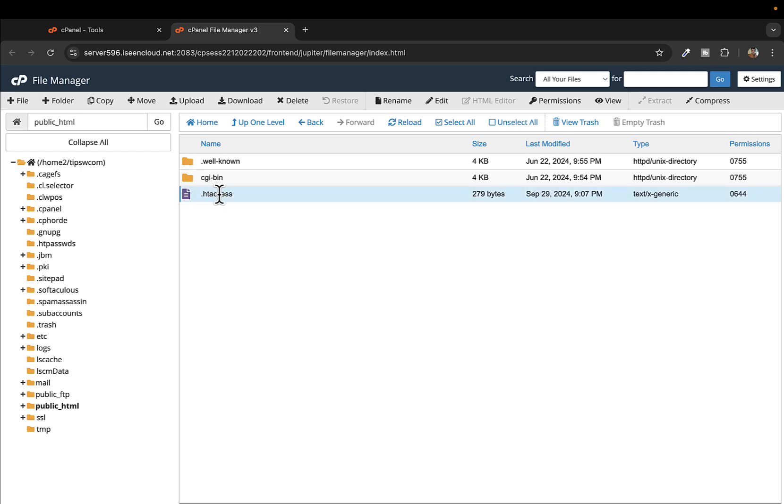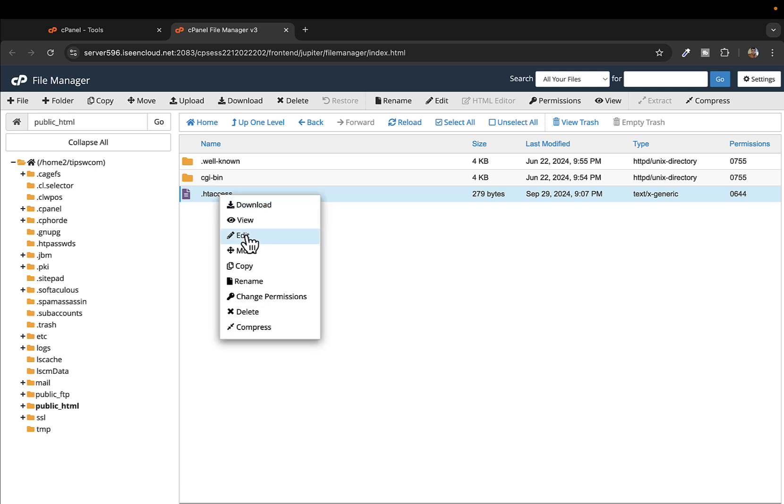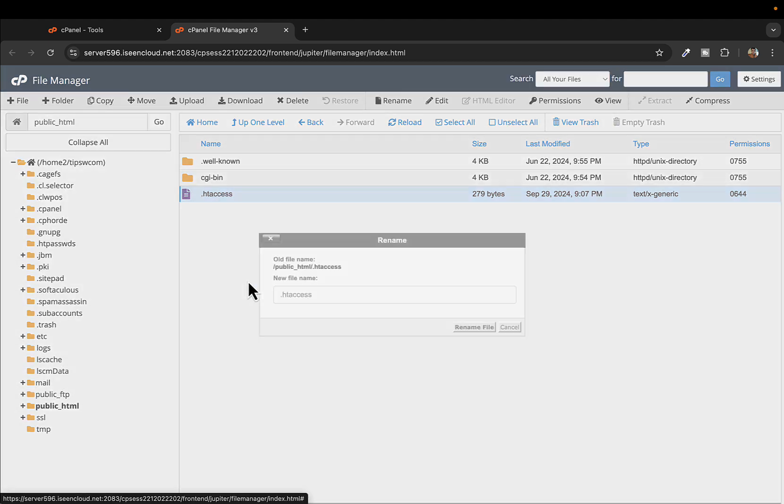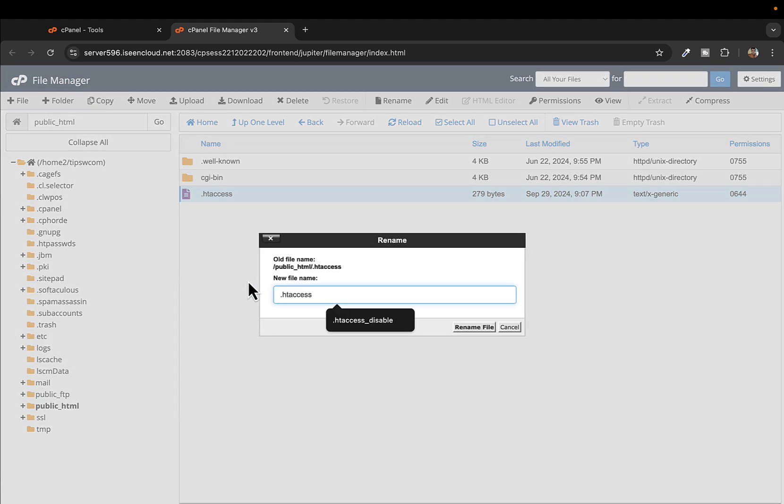To disable this .htaccess file is very easy. You just need to rename this to something else. Right click and select rename, and you can rename it as underscore disable. This will help you understand that the file is disabled and you have to enable it later.